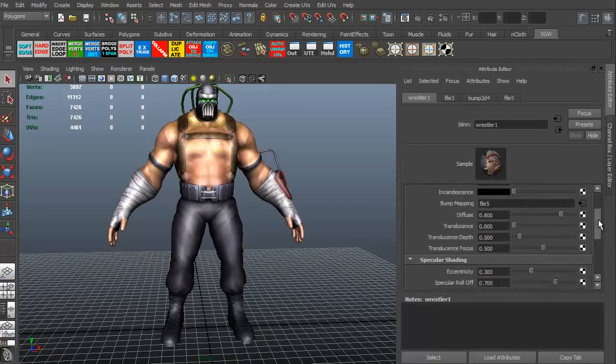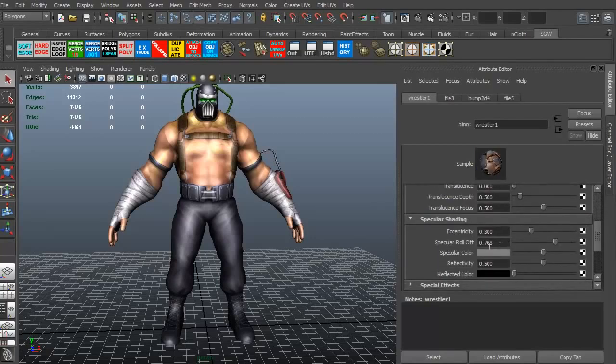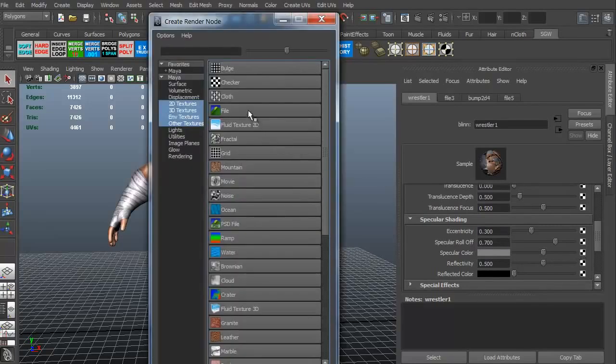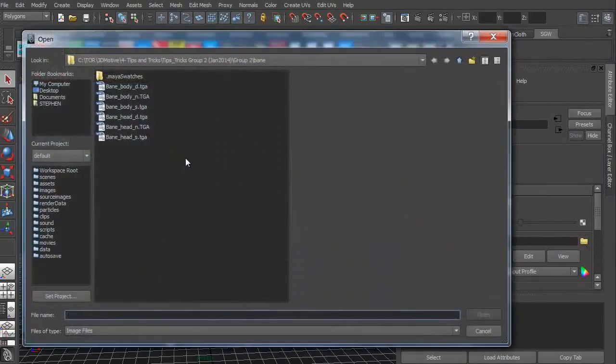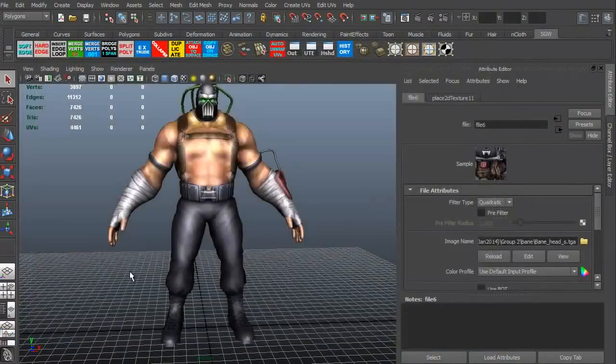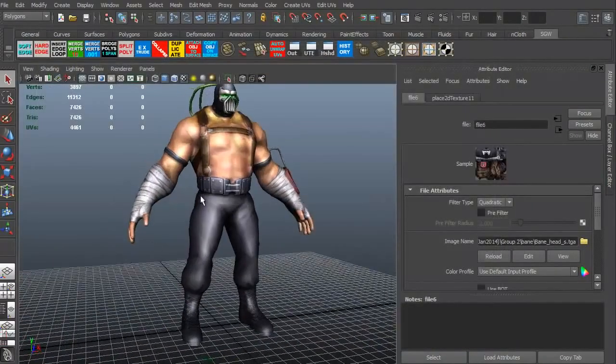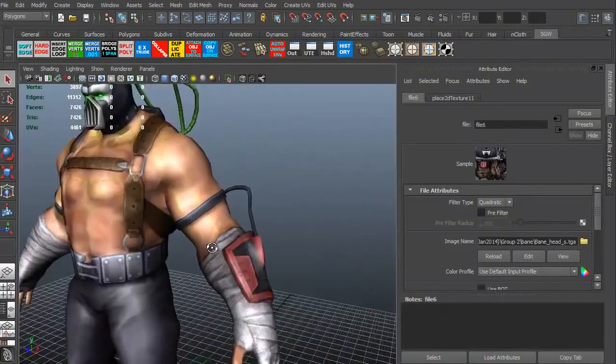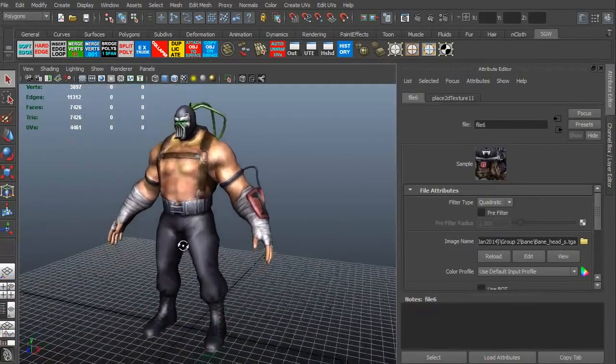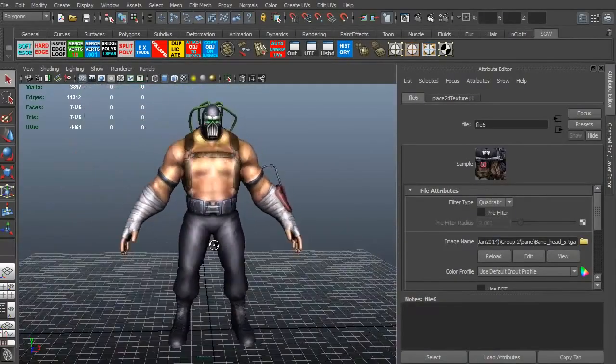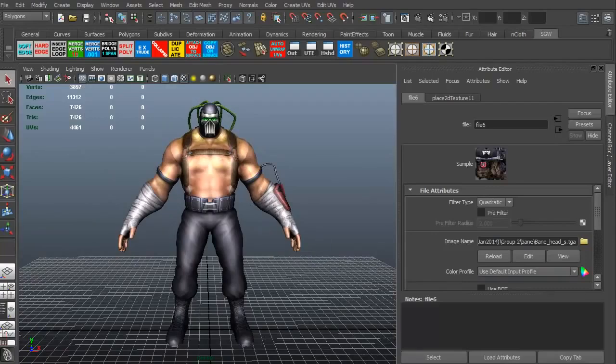Let's go ahead and quickly run down to our specular map. Let's go to our specular color. We're going to click the little checkerboard. Again, we're going to add a file. Going to click our little folder. And we're going to add in the head spec. Technically, nothing has changed. But what you don't know is that we now have the spec map and normal map on the head and arms of the model.